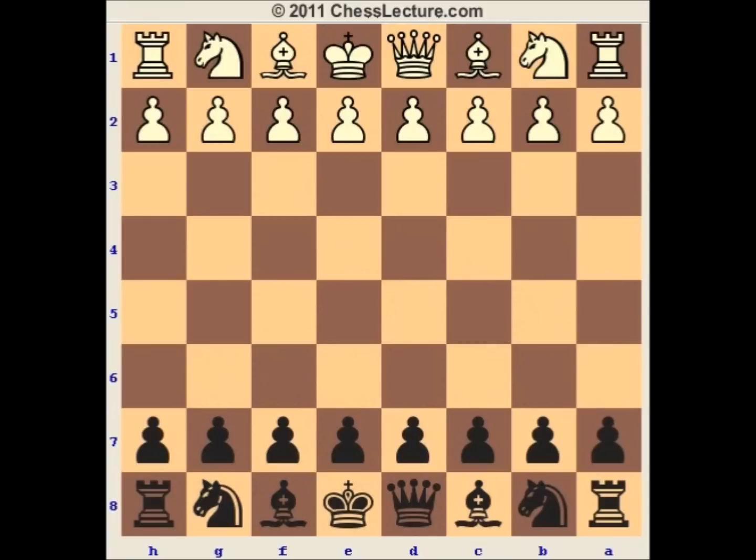Hello everybody, this is Greg. I am the main master Leonid Klitz for chesslectures.com. Today we are going to analyze a Slav with a6. It is an opening from the point of view of black against d4 players. It is a very solid opening and we will look into the main line. This is part one of the entire lecture, and part two we will complete analyzing the main line.